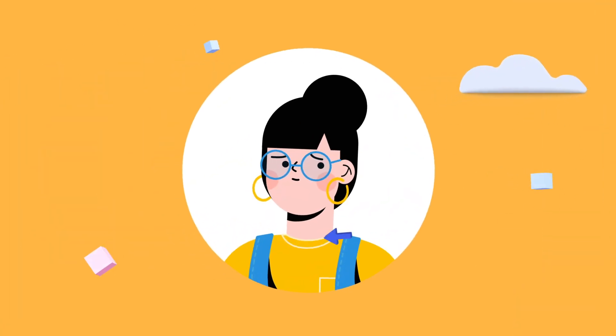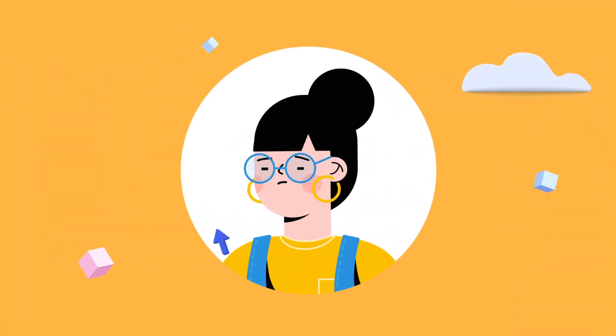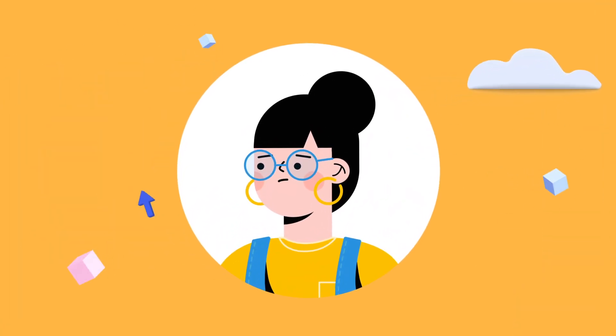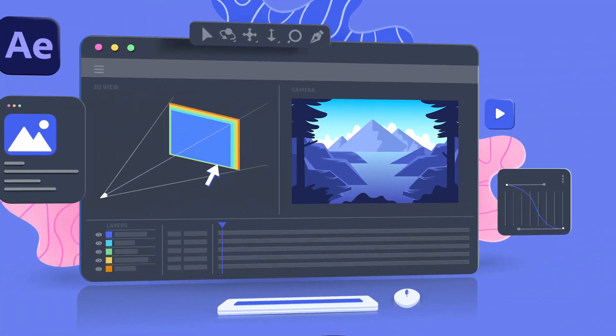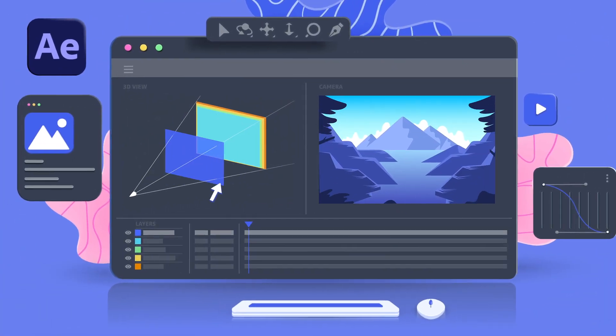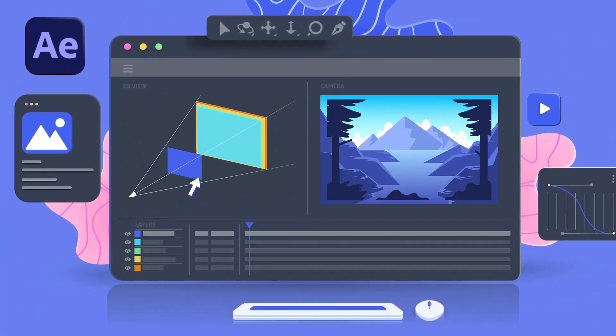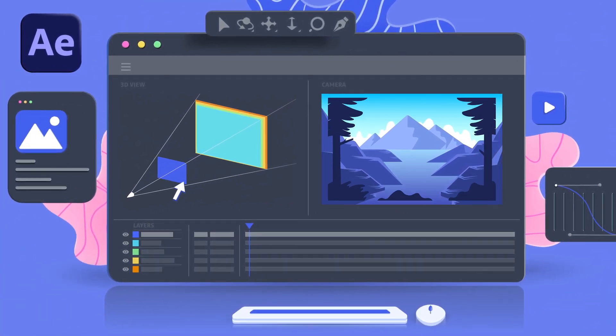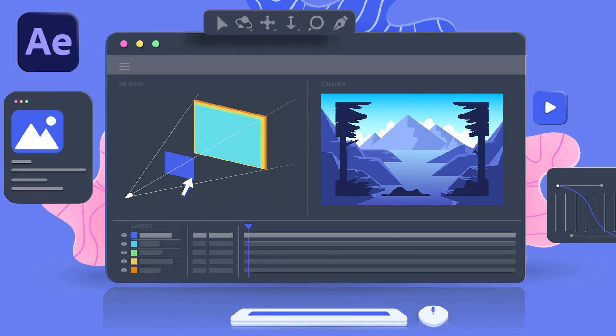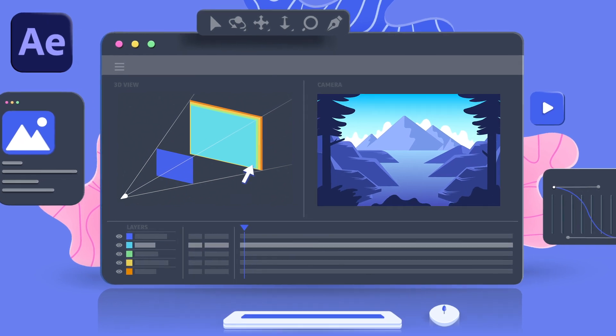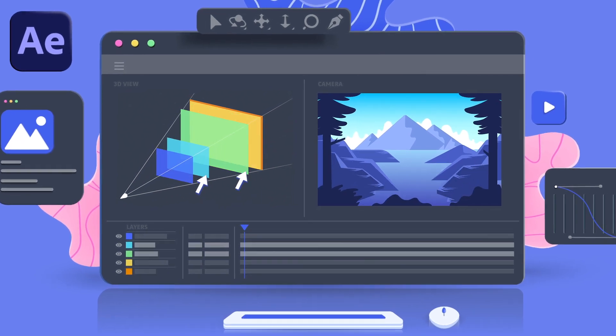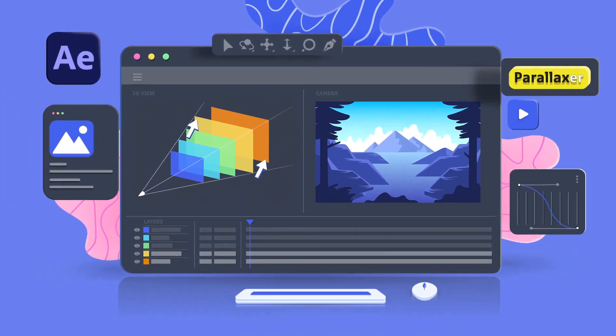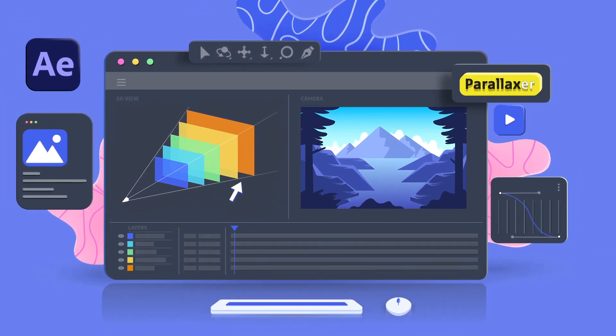Have you ever had trouble setting up a 3D scene in After Effects? You know what I mean. Positioning a layer, scaling and adjusting it because it's too far or too close, and scaling it back and doing that again and again for all your layers. We don't have time for that.